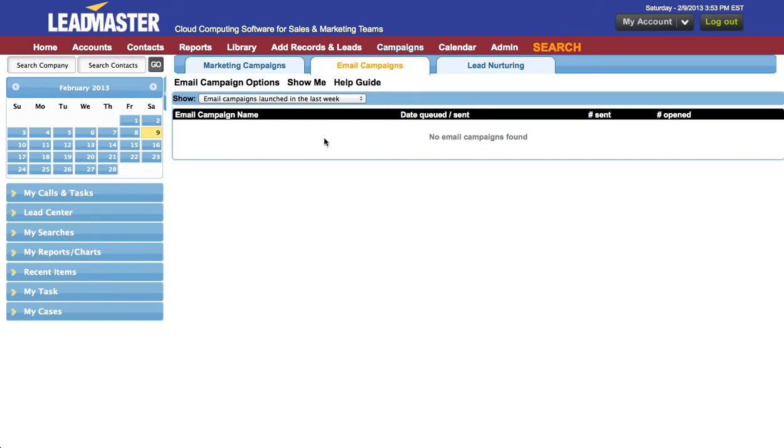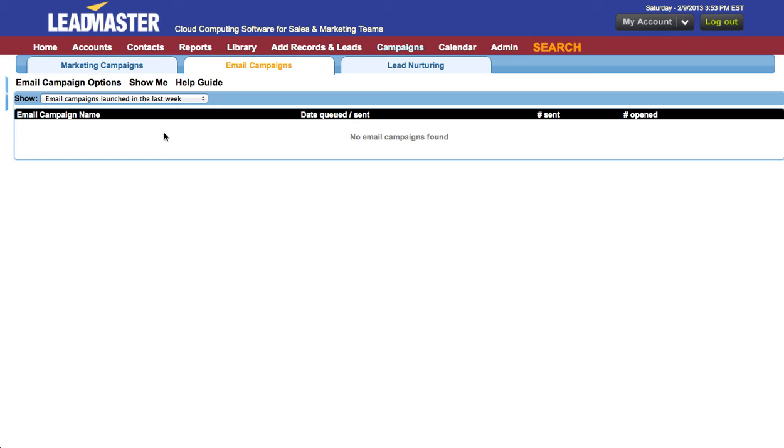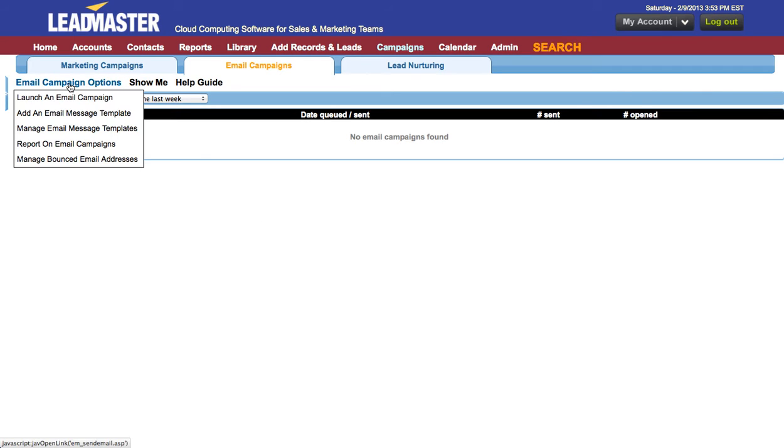I'm going to close the calendar so we can focus on the email editor. Mouse over the email campaign options page menu and select manage email message templates.